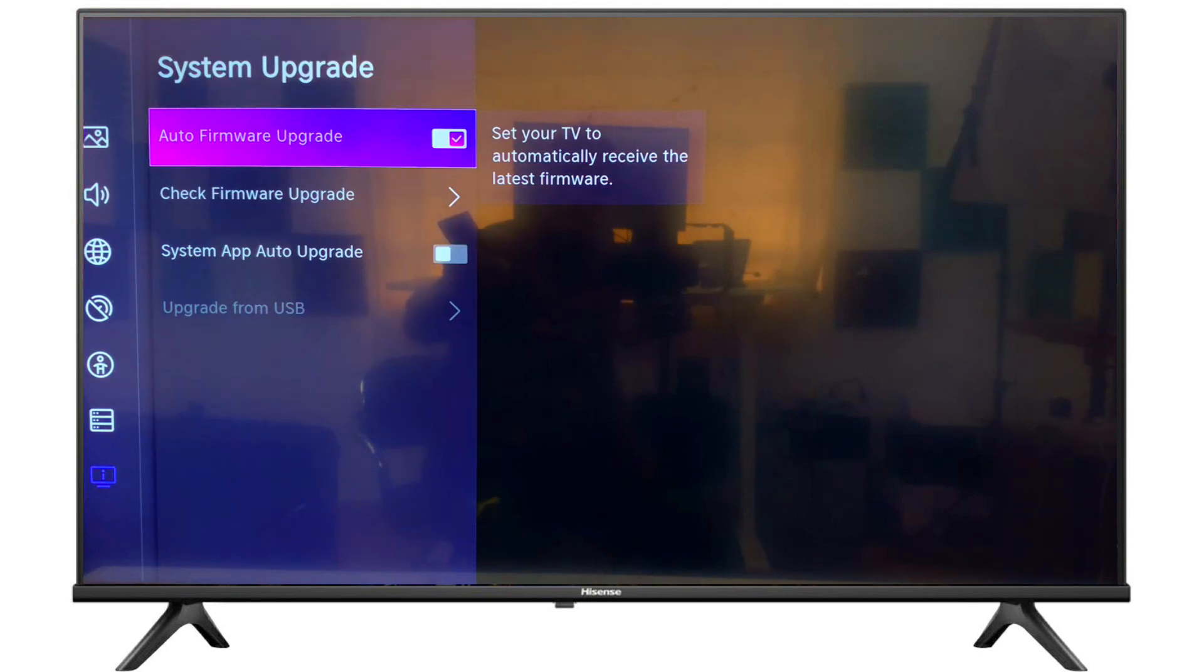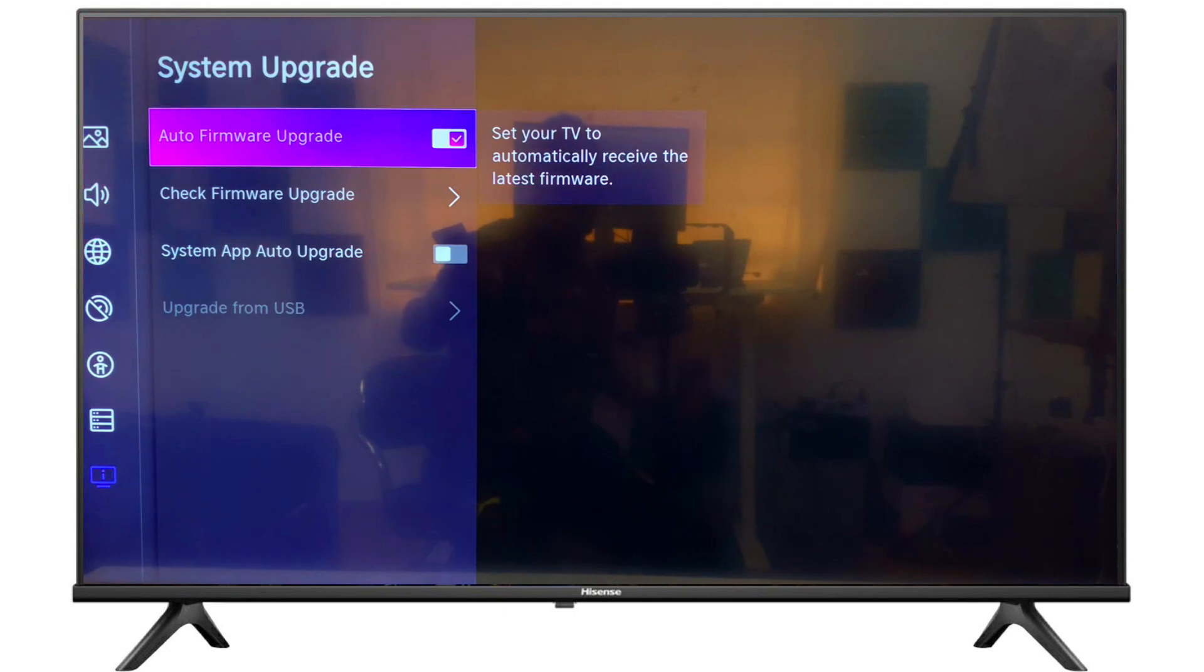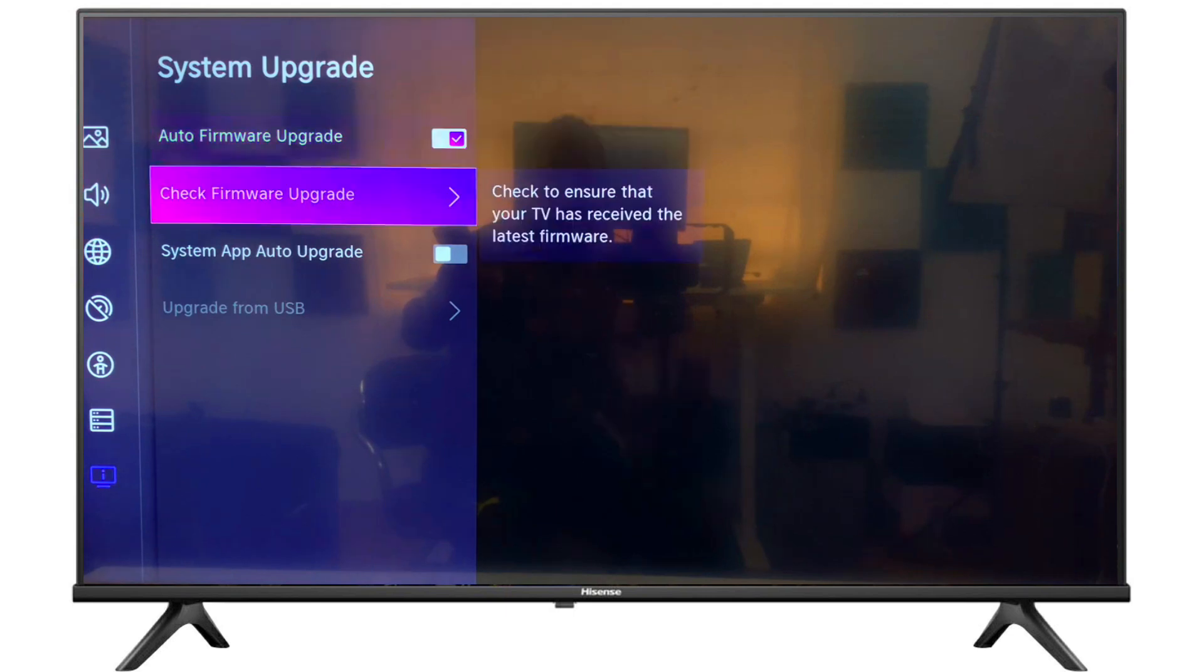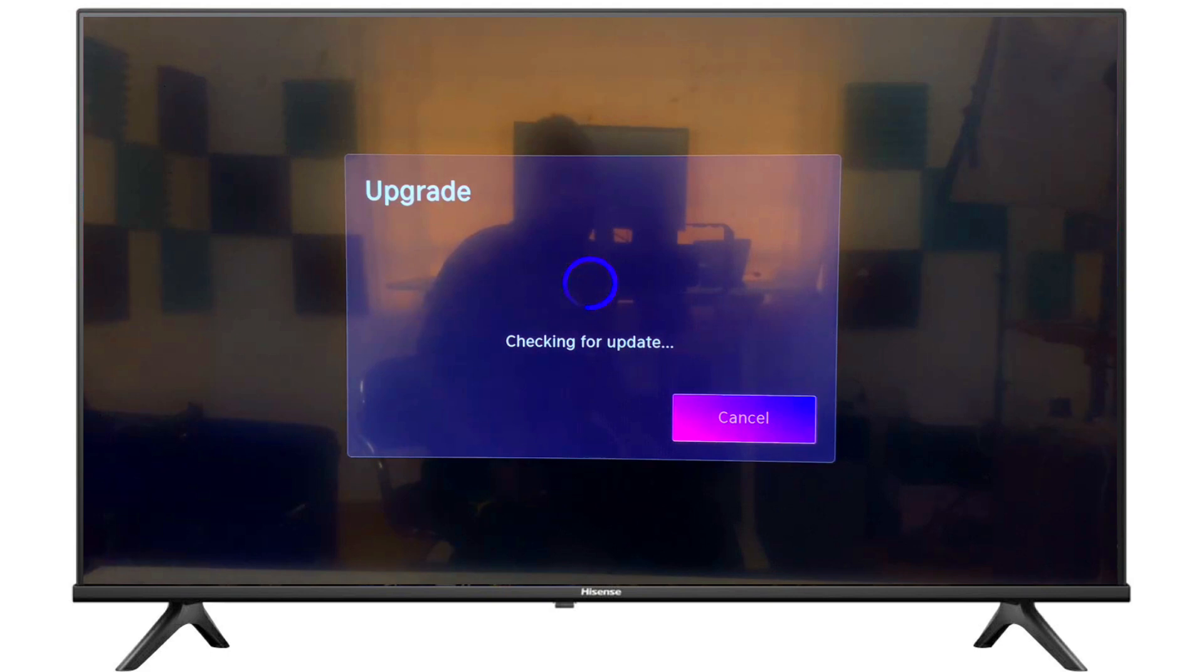And now scroll down to check firmware upgrade. Press OK button from remote and it will check automatically for any software upgrade.